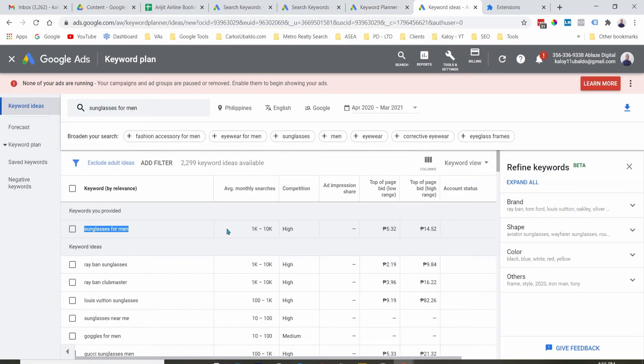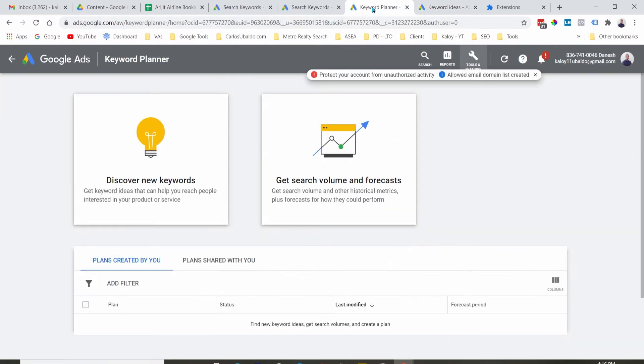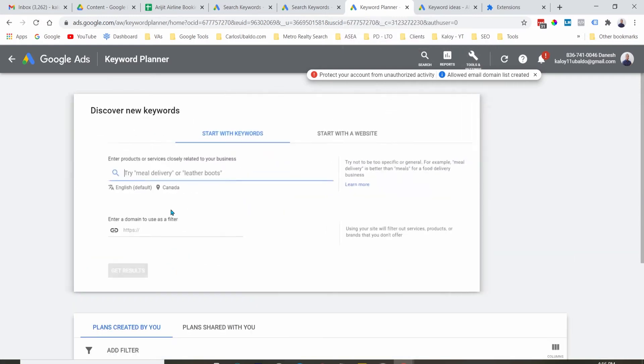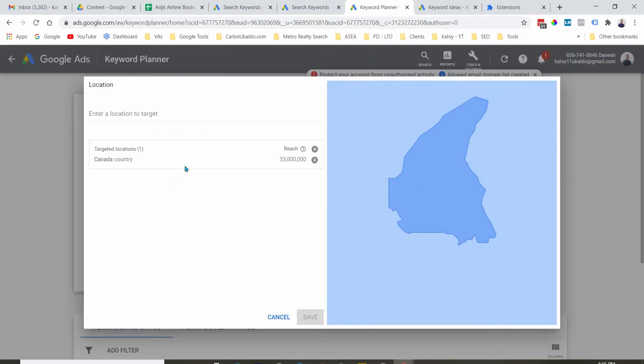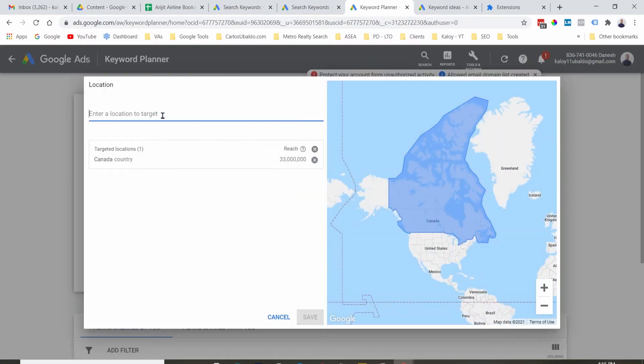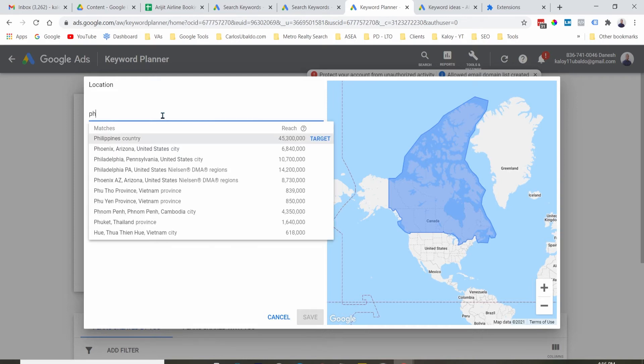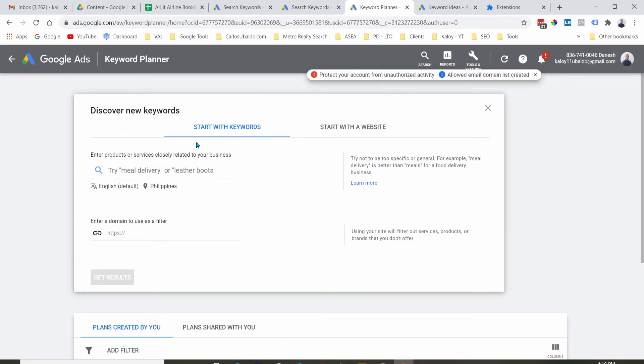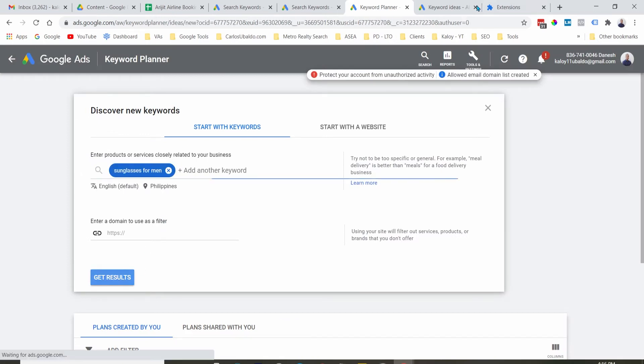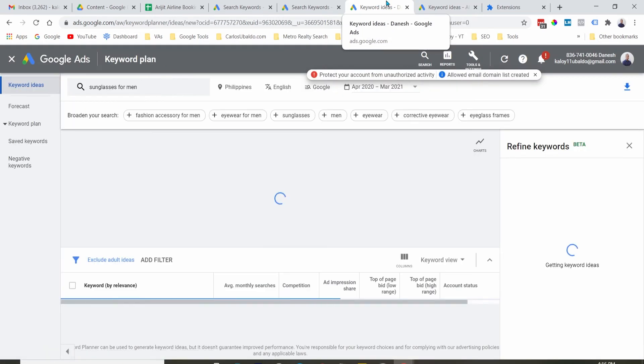So you can see the actual search volume right here. So let's go to one of the accounts where I am running ads. Let's go ahead and type the same country. Let's hit save, and let's type the same term and get the result.